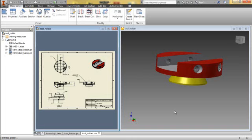Okay, let's talk a little bit about the tool holder, the part that you will have to create.